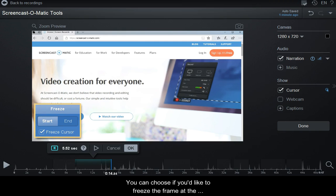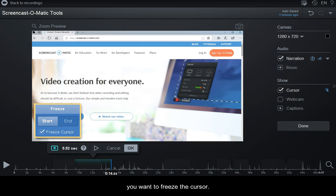You can choose if you'd like to freeze the frame at the start of the span, at the end of the span, or if you want to freeze the cursor.